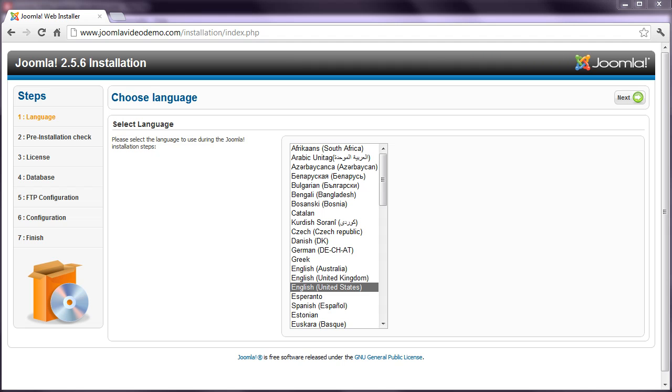So if you know how to do that, then go ahead. Otherwise, start the web installer as demonstrated in the previous lesson, and work your way through until you get to the page that asks you for the FTP details.